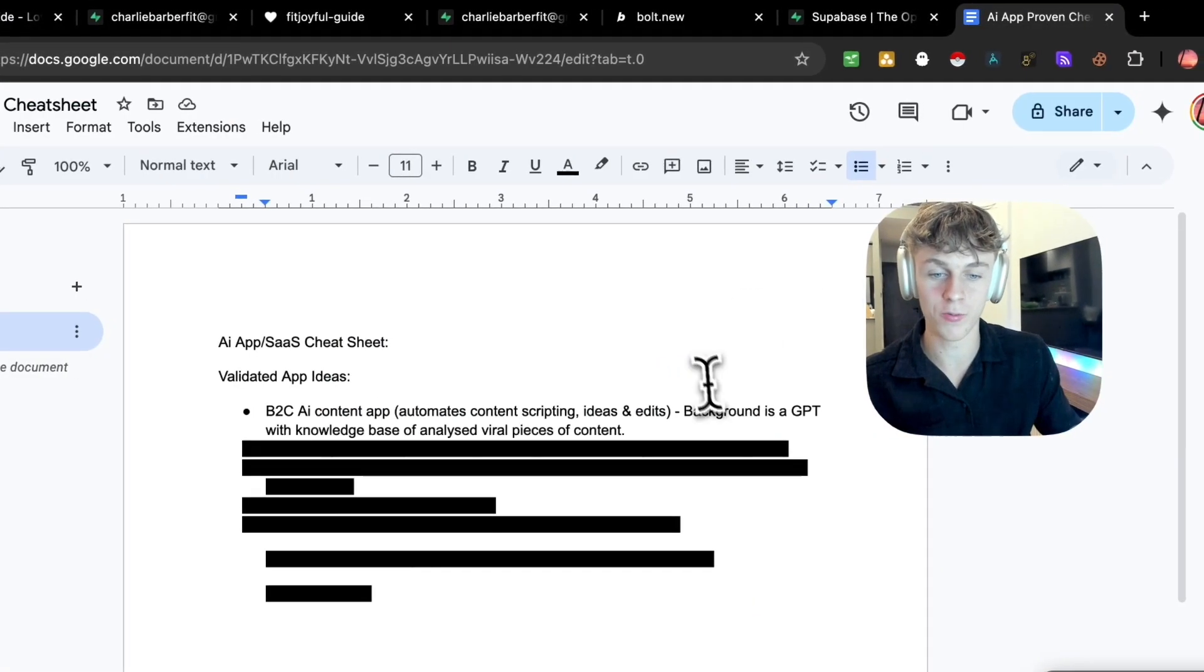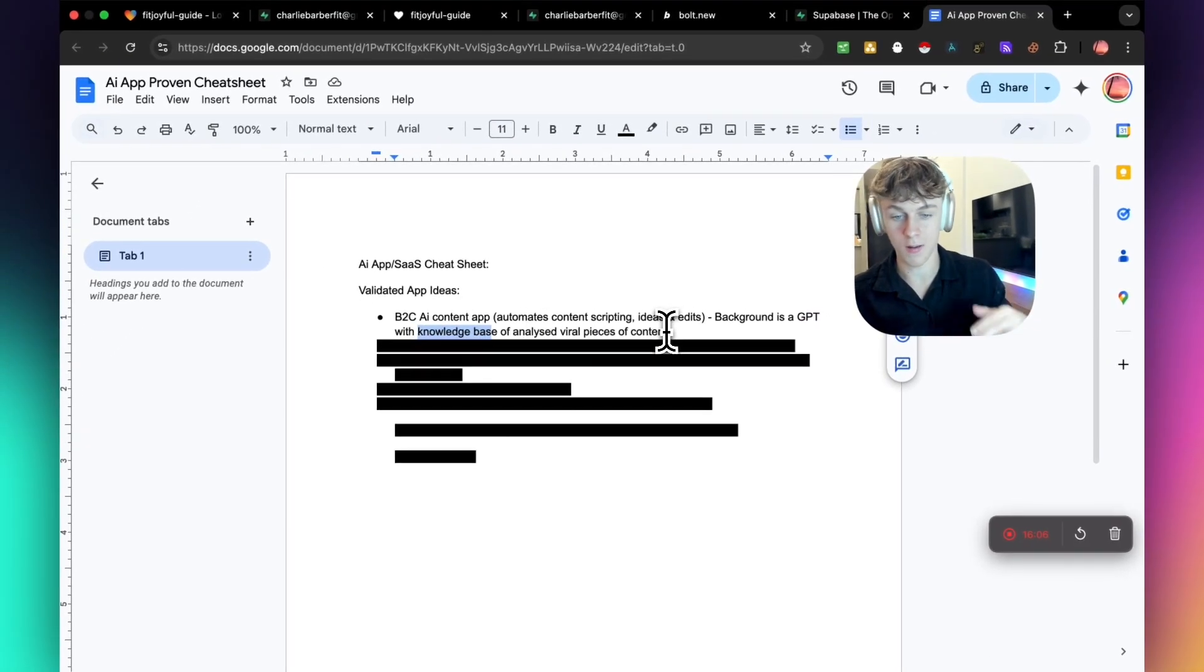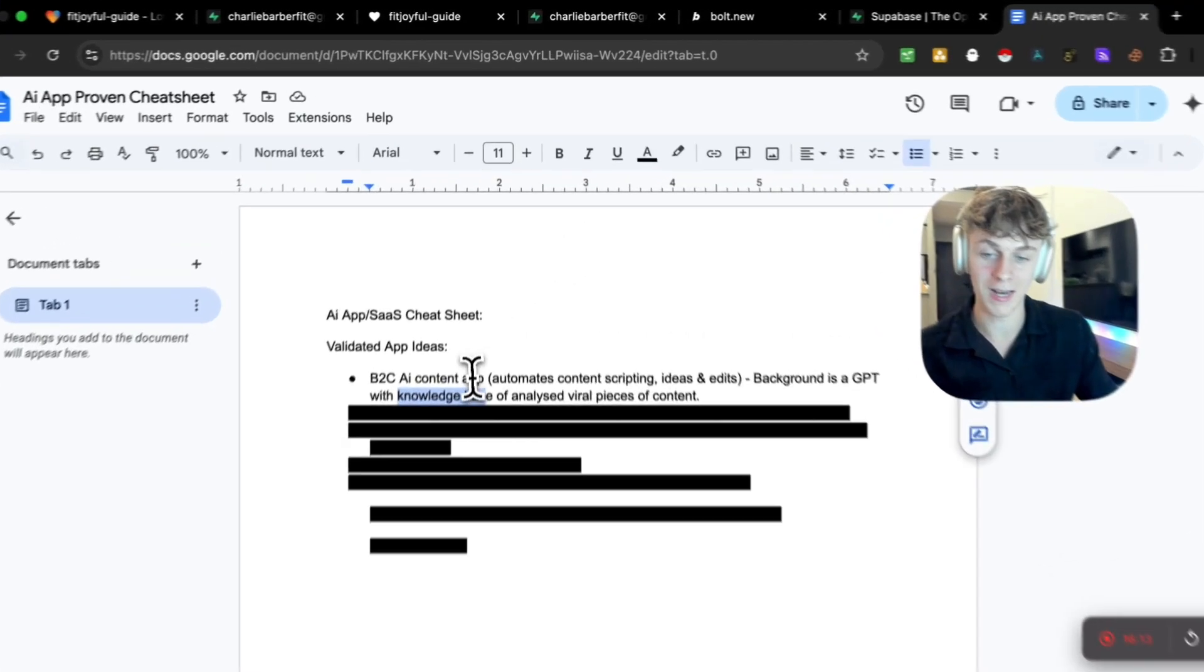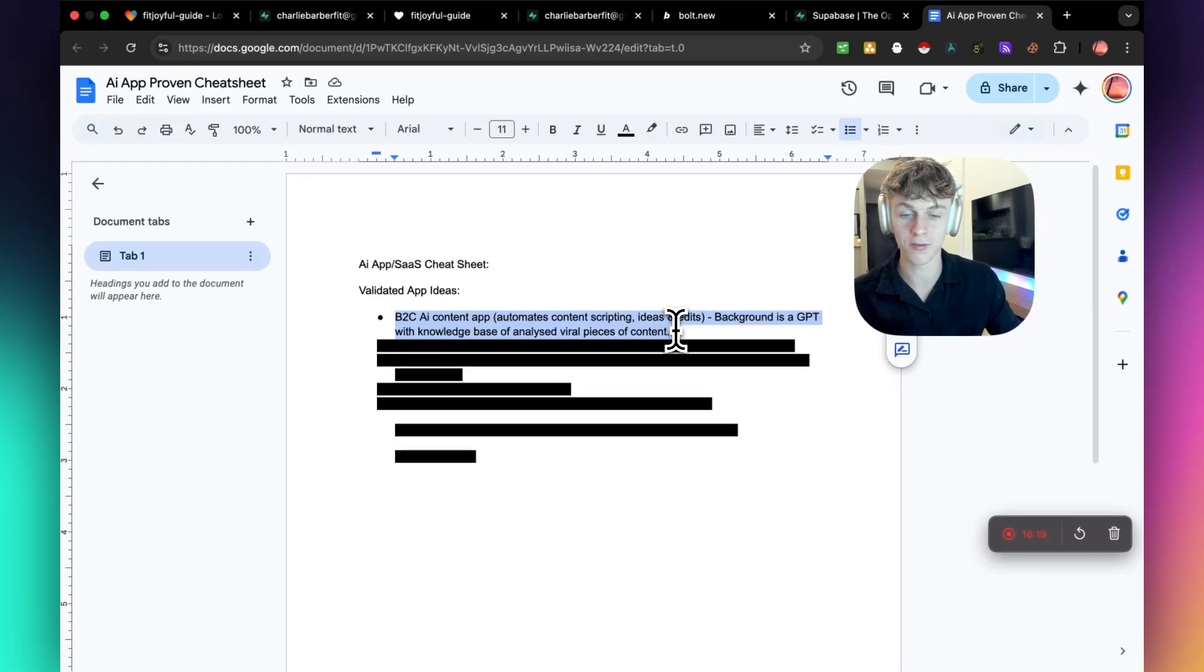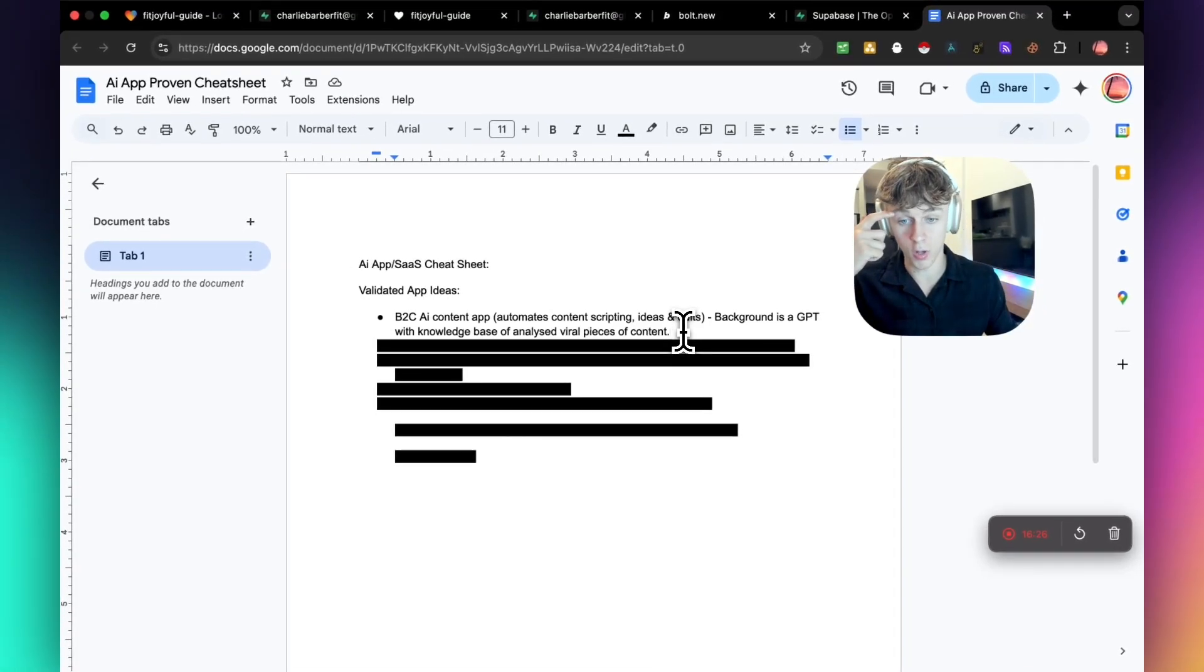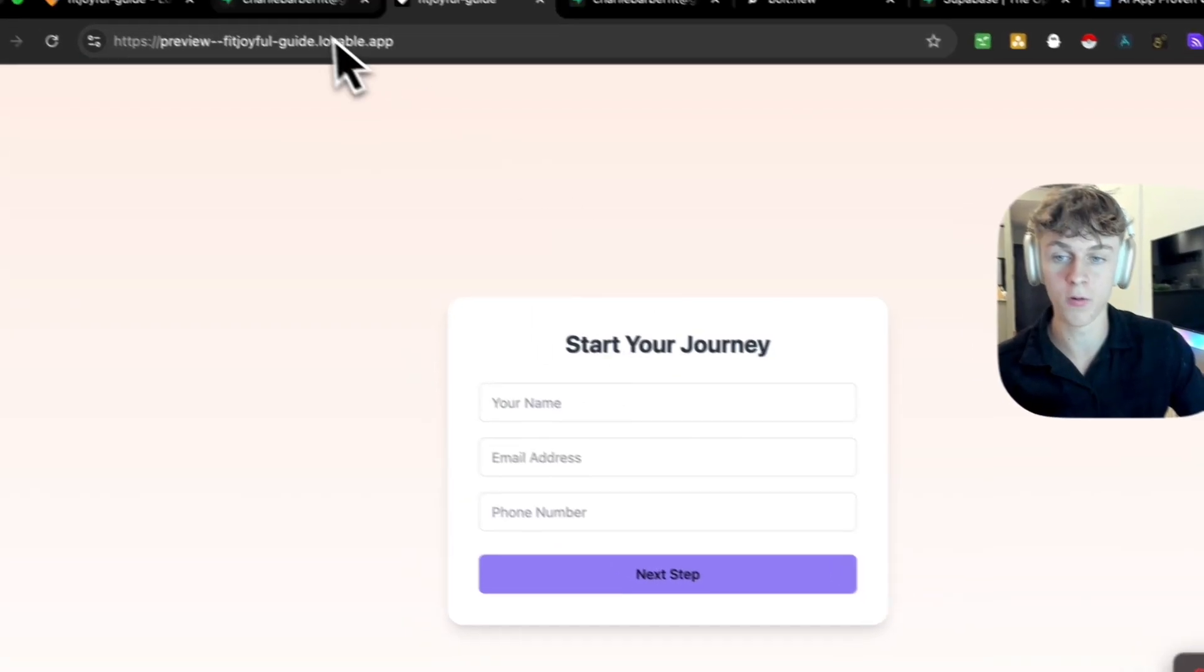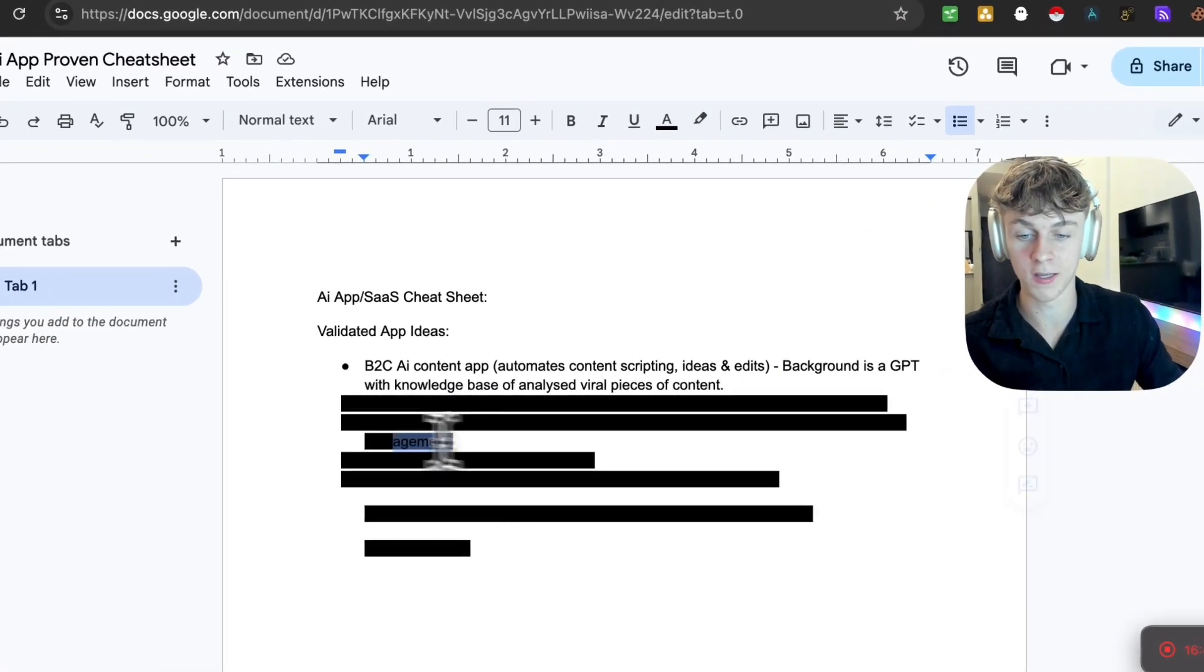So how you would actually build this would be creating a GPT on the backend with a knowledge base of analyzed viable pieces of content. You could use podcasts, you could download those as PDFs, upload it to the GPT, and then the frontend would be built on Lovable. You'd collect information through Superbase, which I showed you how to do and link it together. And then you could obviously sell this through emails, SMS to actually get paying customers. So hopefully that makes sense in terms of you would create the frontend just like what I created right here. You'd collect info, and then that would automatically get put onto an email sequence, SMS sequence to get them on a payment plan. So that's the first thing.